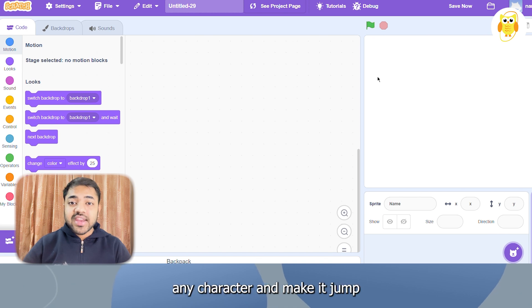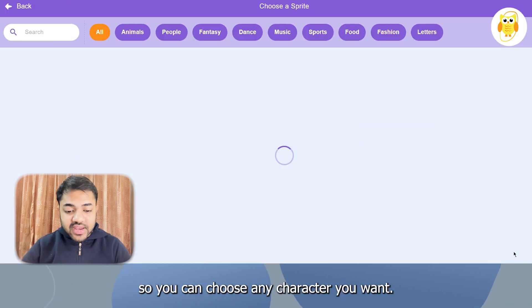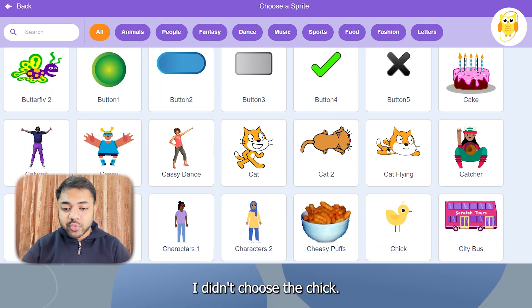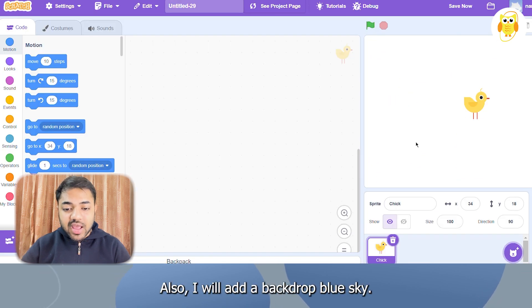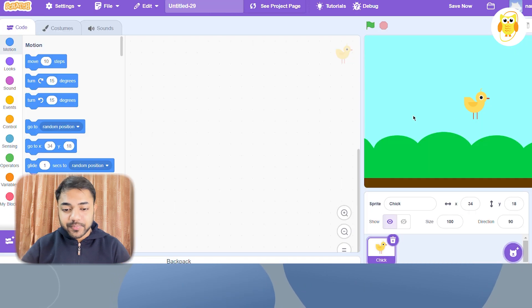Step 1: choose any character and make it jump. You can choose any character you want. I will choose the check. Also, I will add a backdrop — blue sky.